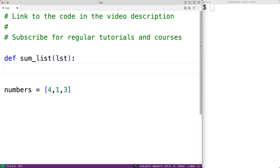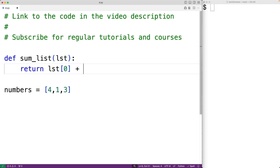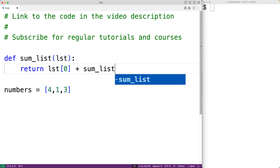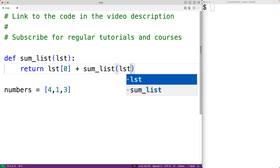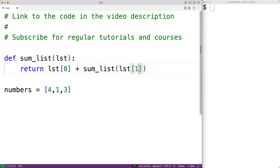So in the case of summing the numbers in a list, what we'll do is return the sum of the first number in the list given by lst[0], plus the sum of the remaining numbers in the list as given by calling the sumList function again with the remaining portion of the list. To get the remaining portion of the list, we'll use the slicing operator: lst[1:].